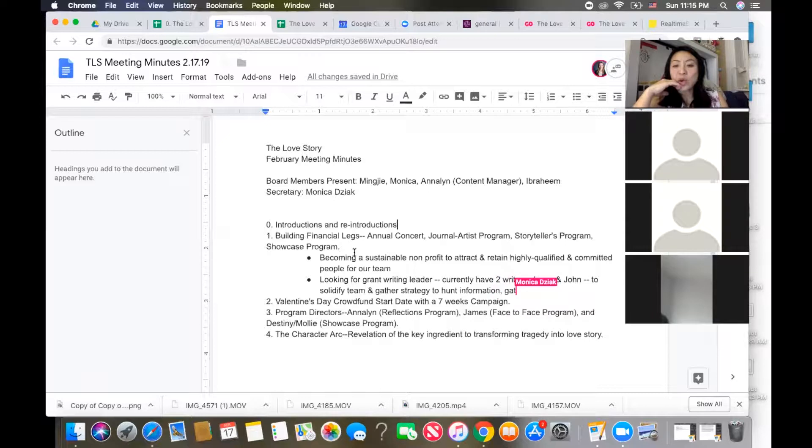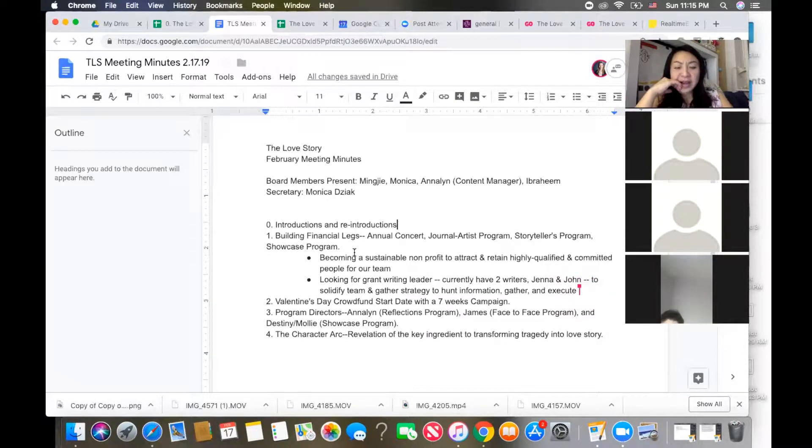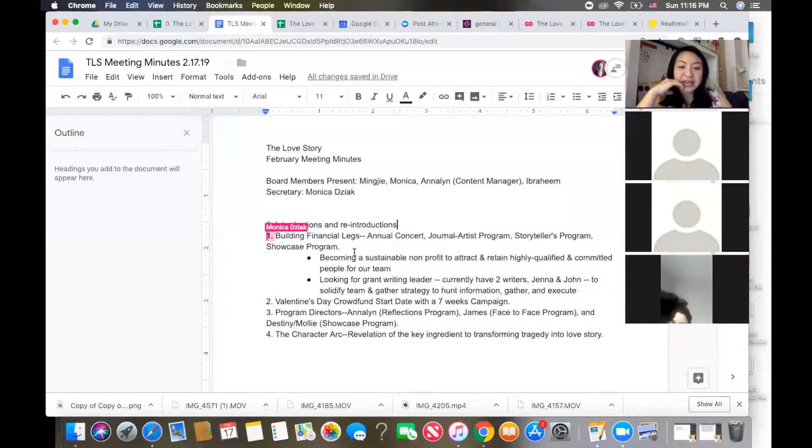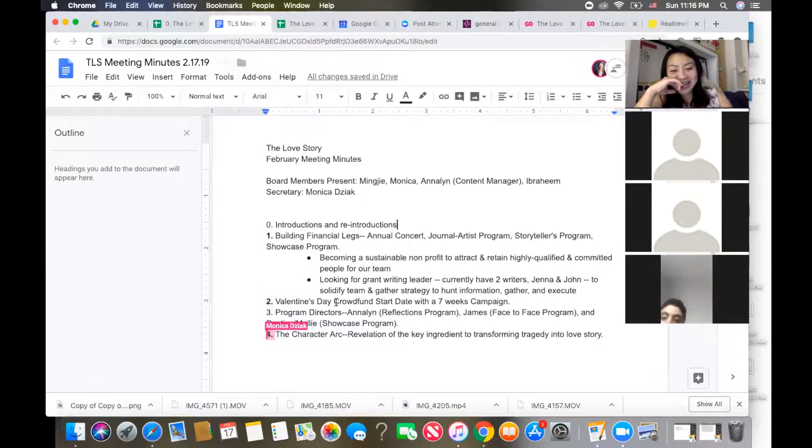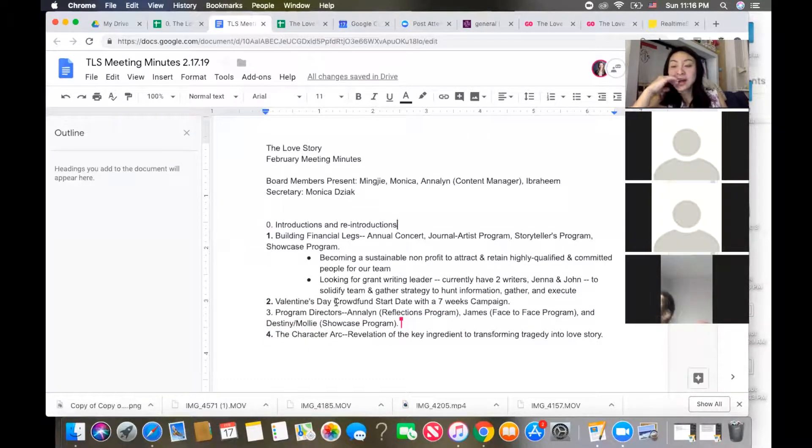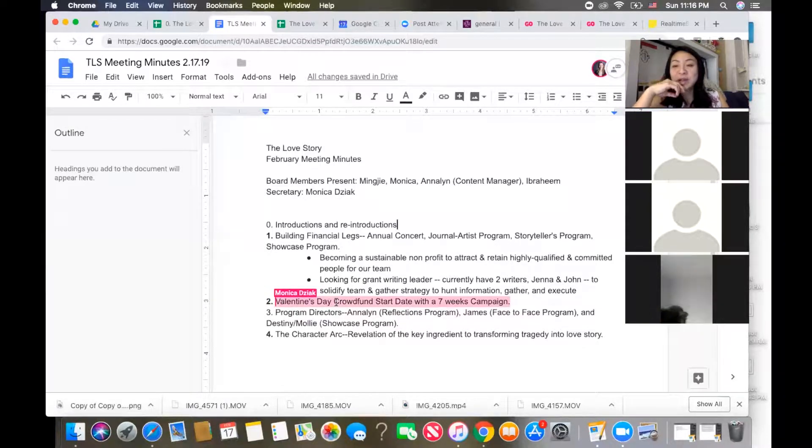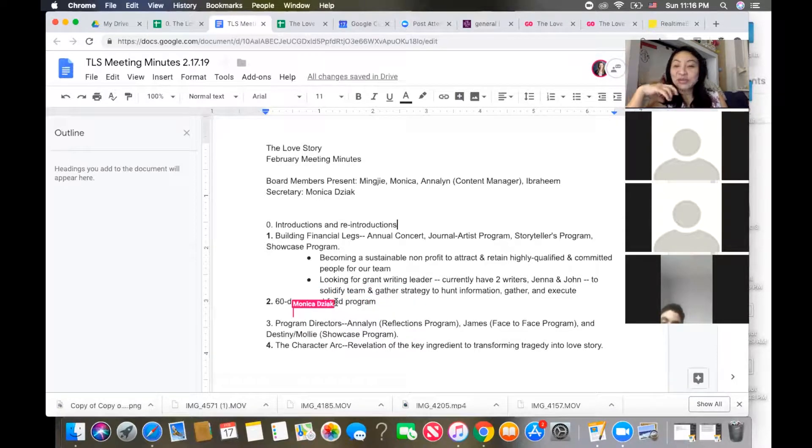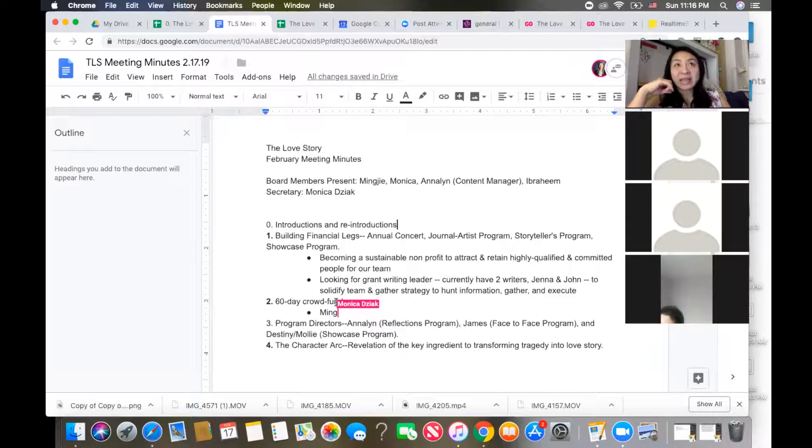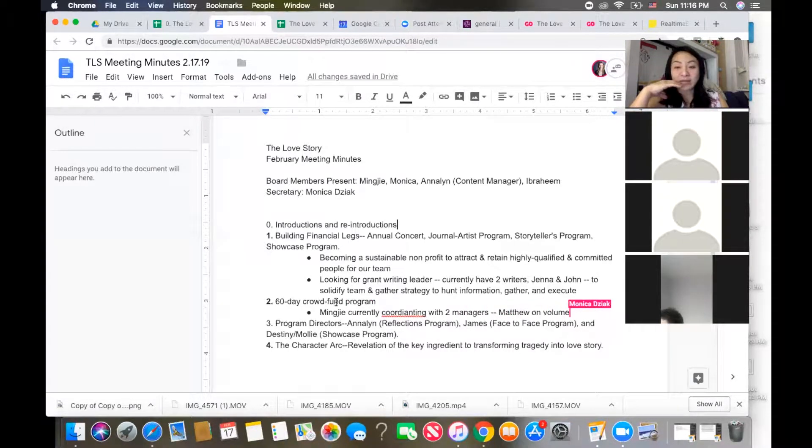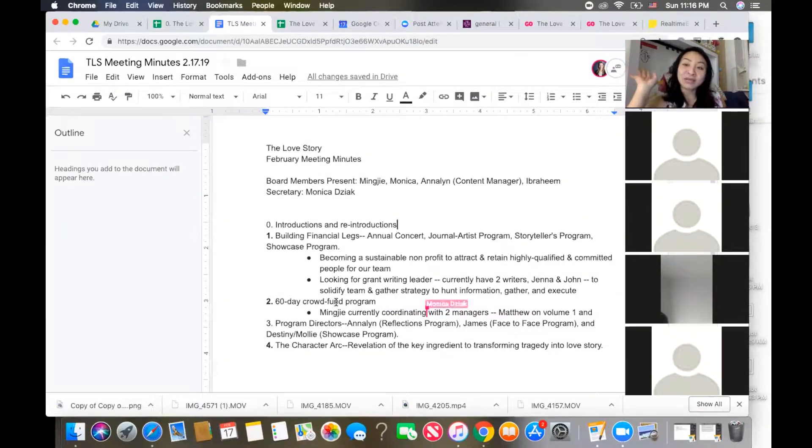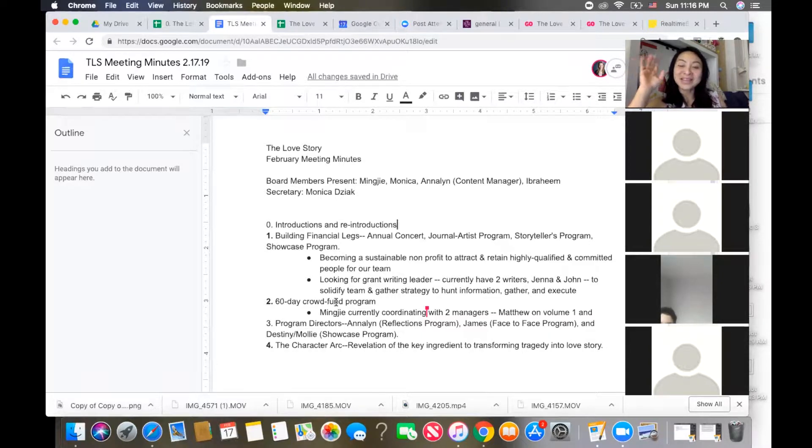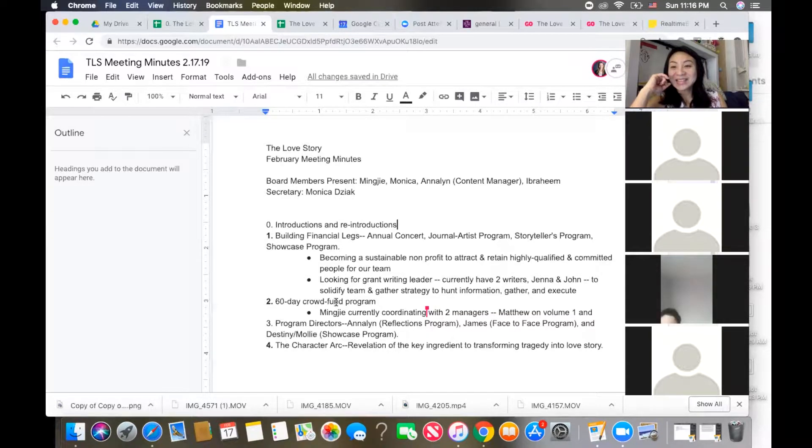Any questions or comments on that so far? Great. I was thinking about a Valentine's Day crowdfund but that obviously didn't happen, so we're just gonna delete Valentine's and we're gonna say it's a 60-day crowdfund program. I'm coordinating with two cool passionate crowdfund managers, one is Matthew. I'm putting together the rough draft right now to get ready to send out to all the artists and producers.